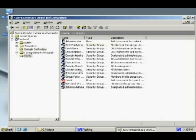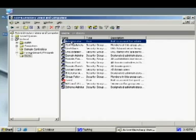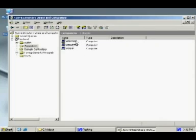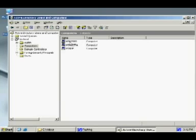Under Users we have the built-in users already there, including the Administrator. Now let's look at the Computers folder. It shows 'Computers — 3 objects' and here they are: one called 'win2000', one called 'winvista', and one called 'winxp'. These are the three clients we just installed.